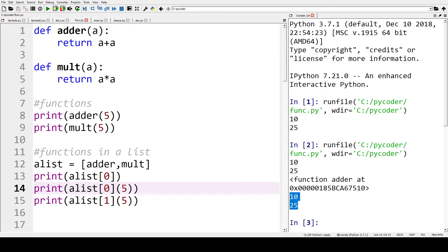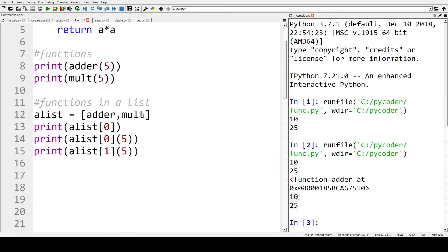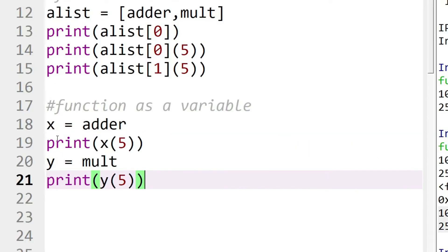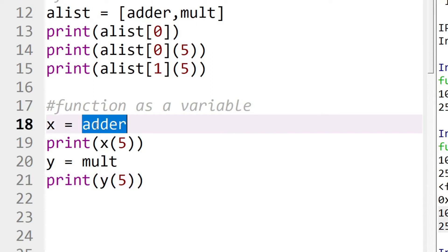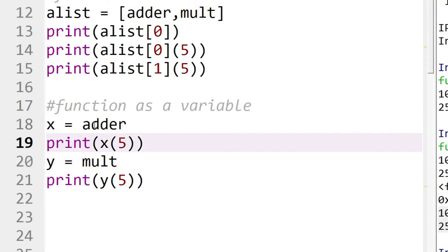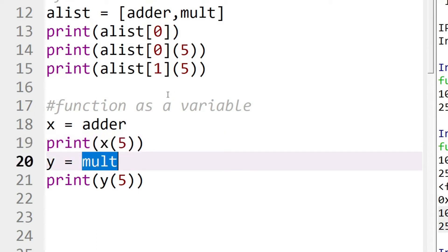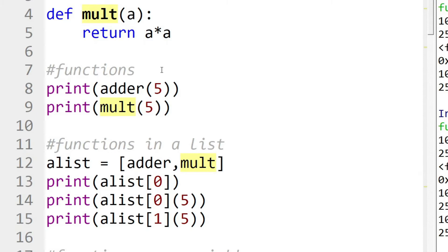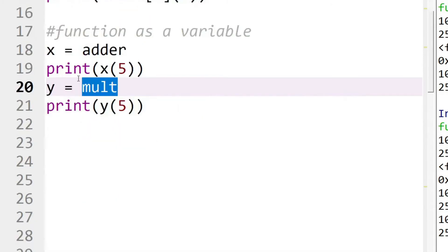So this is interesting — we can now use functions in a different way than we're normally used to. We can also create a variable that equals the function itself, not the output of the function. So x equals adder, and we can call x as if it was a function. We can do this with y as well. So we've got the function called from a list and now as a variable.